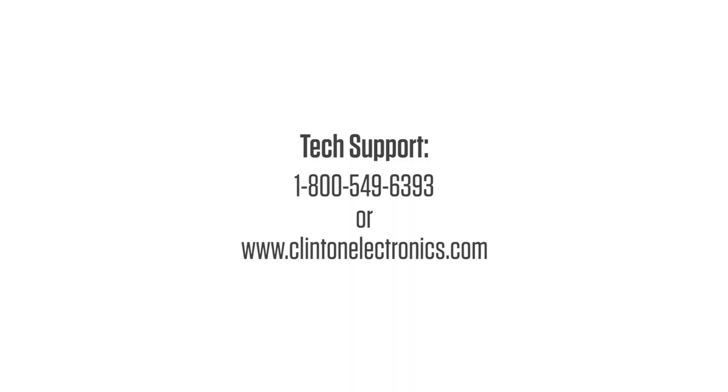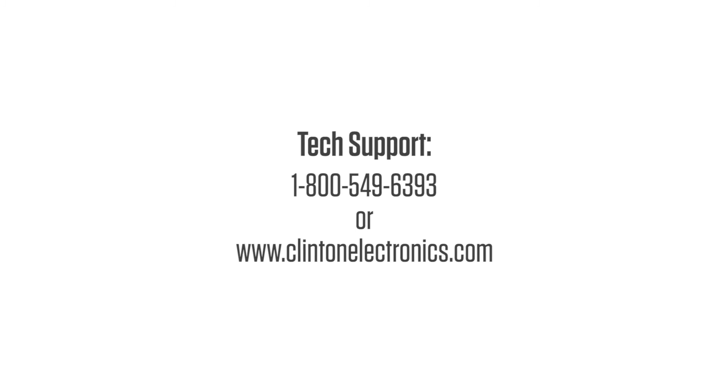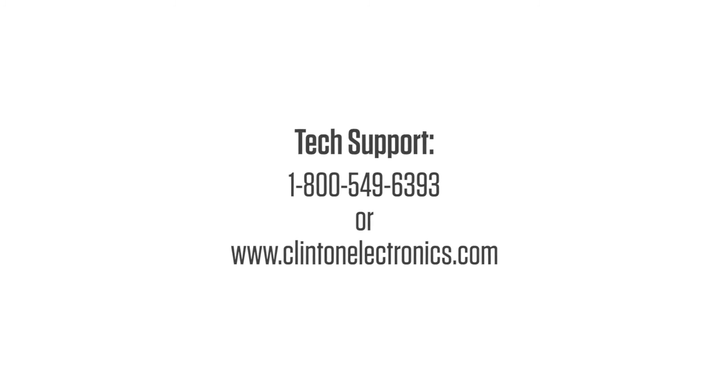If you need further assistance and would like to contact a technical support representative, call 1-800-549-6393 or visit clintonelectronics.com.